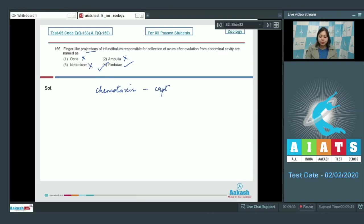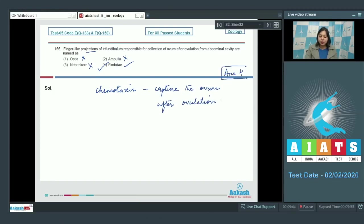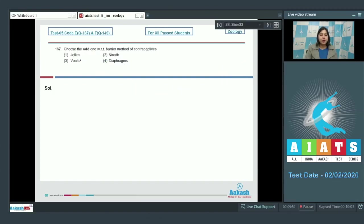So the correct answer becomes option number four. Moving on to the next question, question number 167.